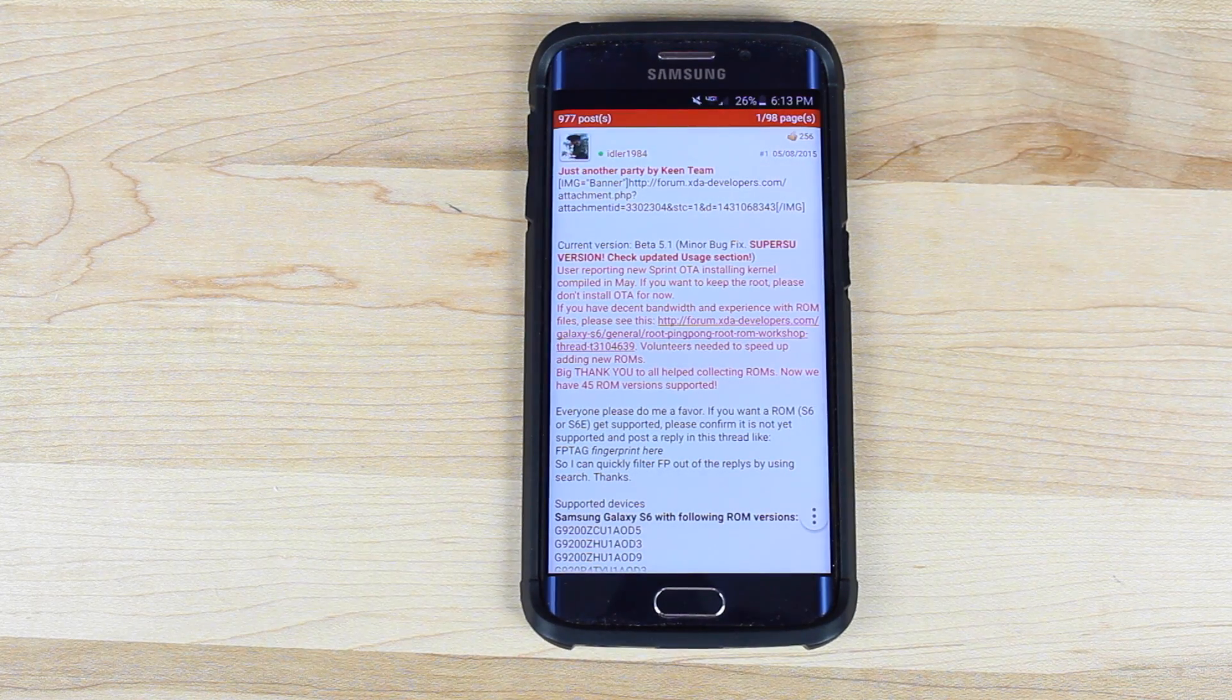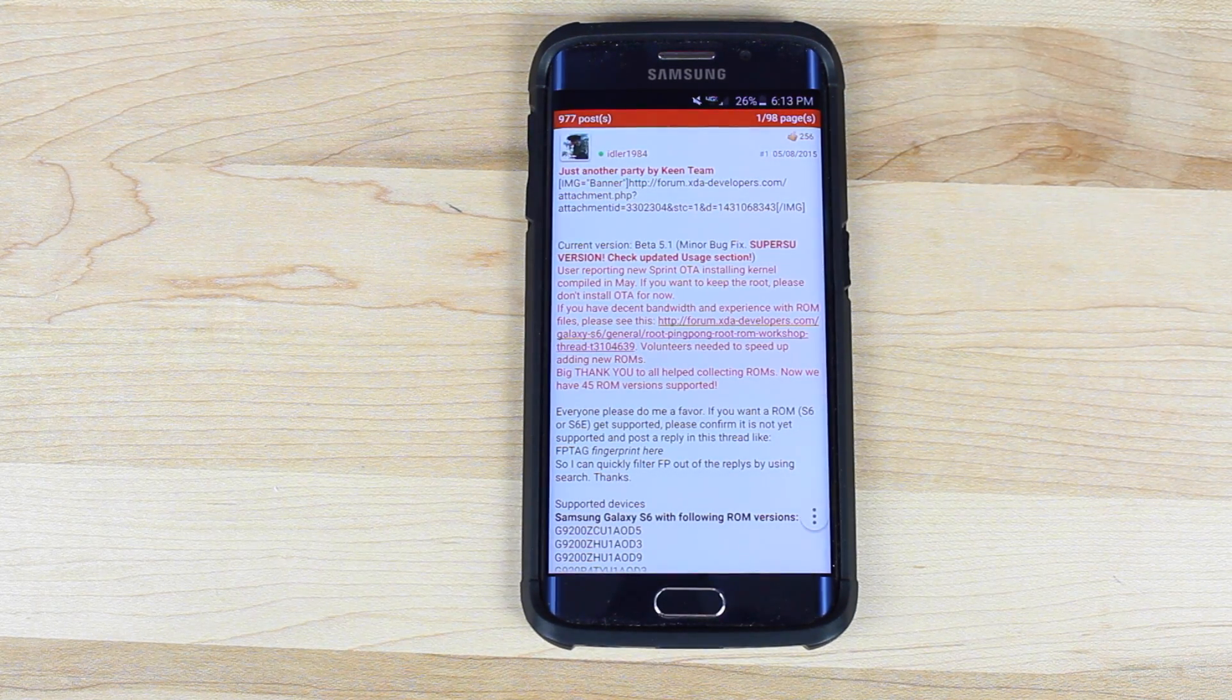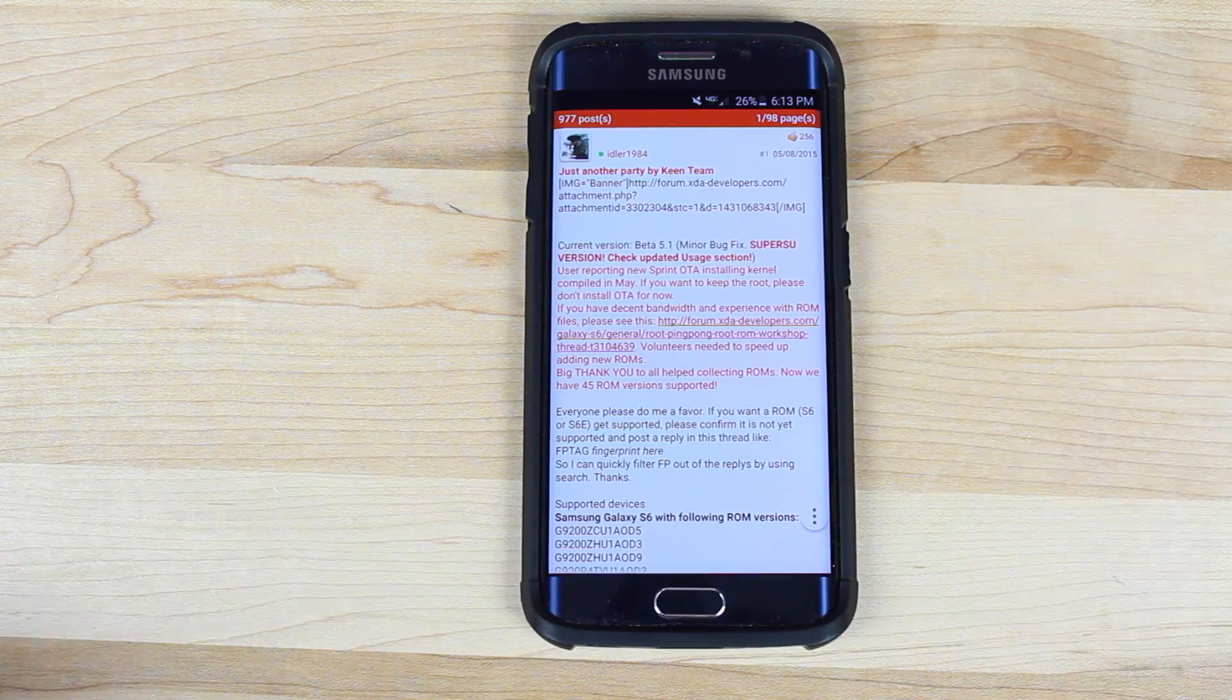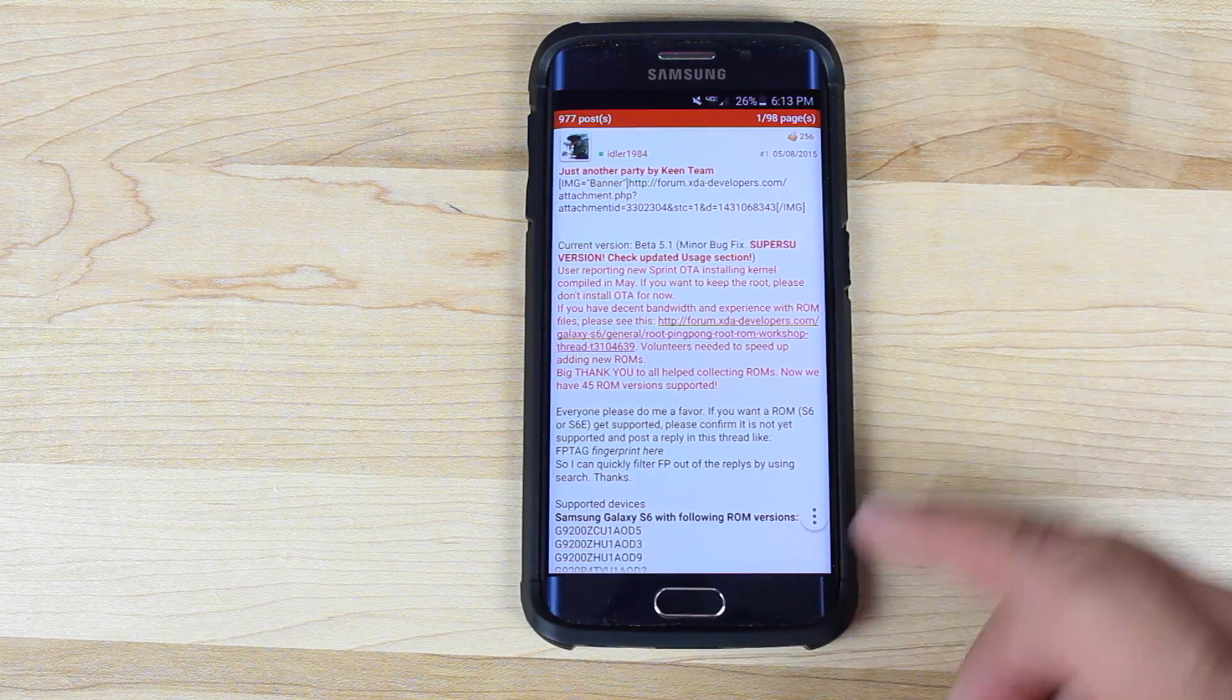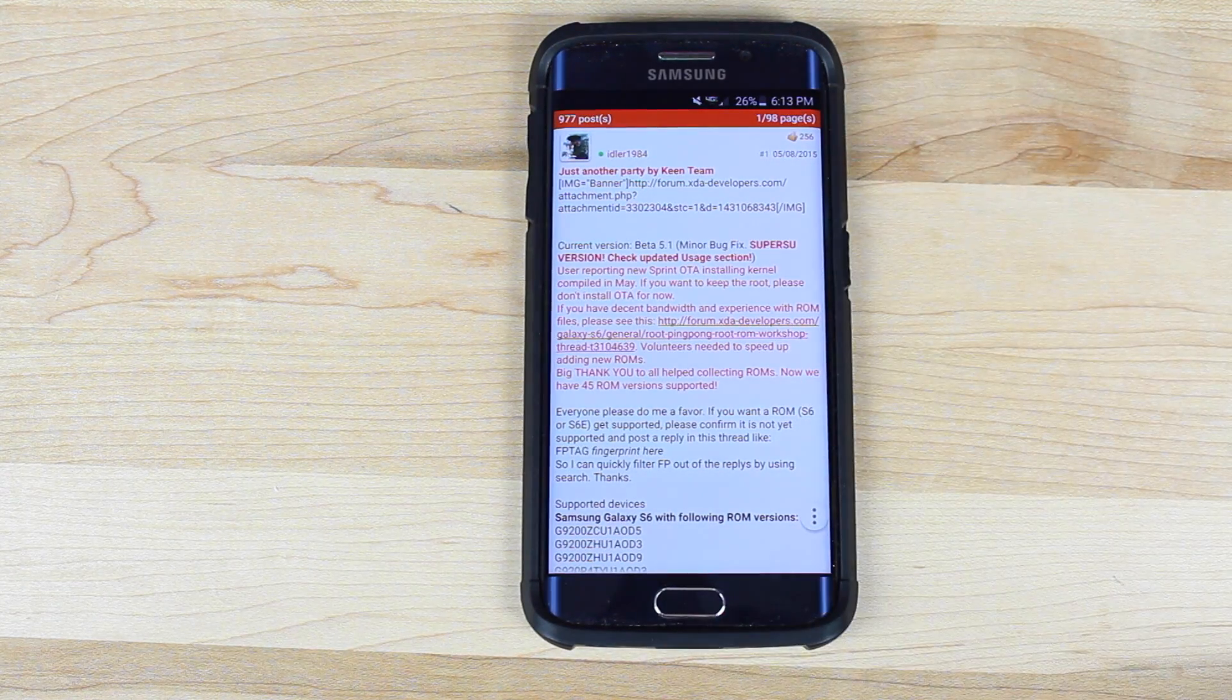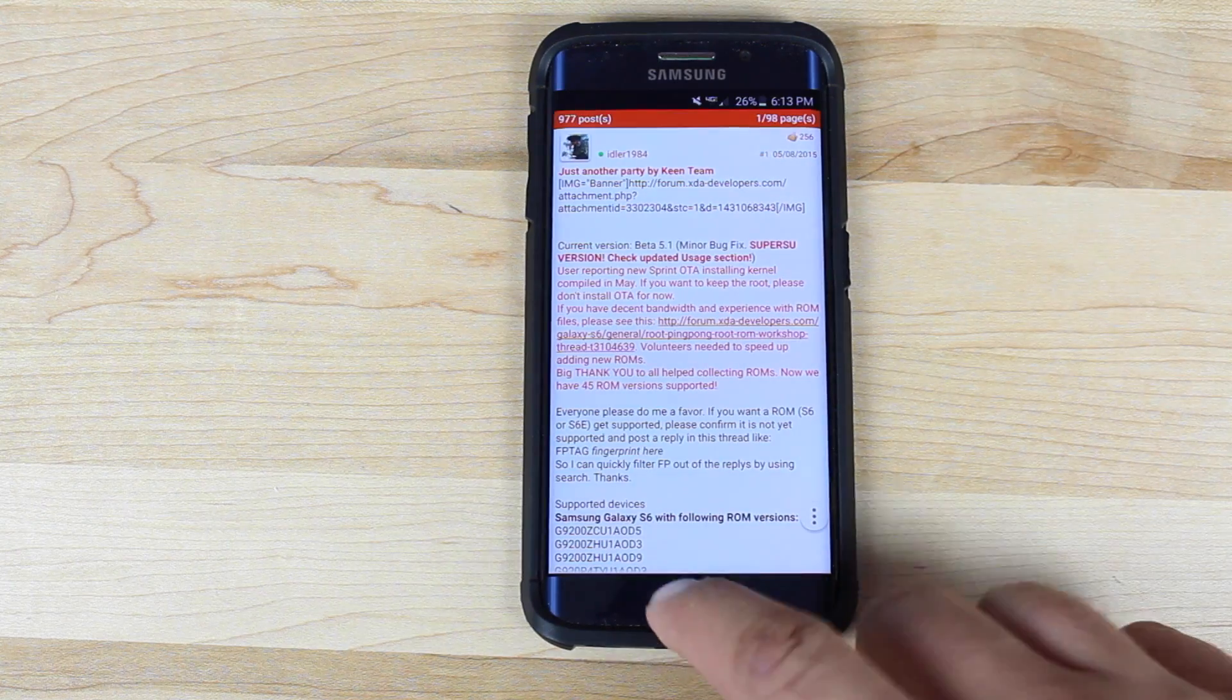So what King Team has done, they've upgraded their root method to include SuperSU which we all know we can trust. So the first thing you want to do if you're already rooted, you'll want to uninstall King user.